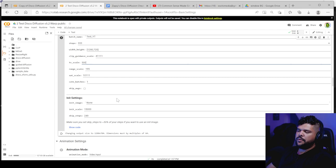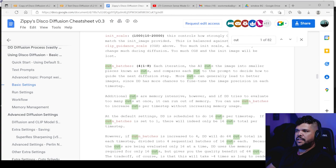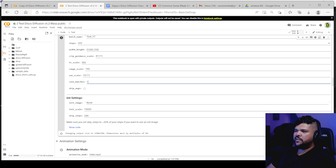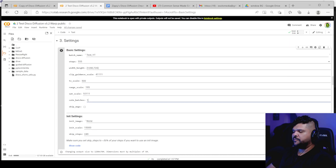More cuts can generally lead to better images. Since disco diffusion has more chances to fine tune the image position at each time step. So essentially it can be a good thing to increase it as high as eight, but obviously it'll take longer. To start off, I would just start with one. And then just, if you need, if you really want to just see what it does with higher numbers, you can try that.